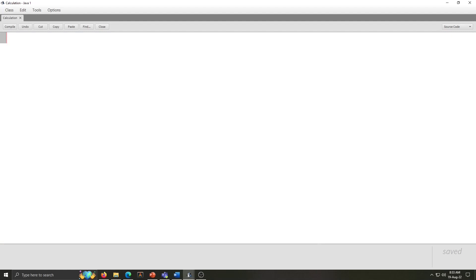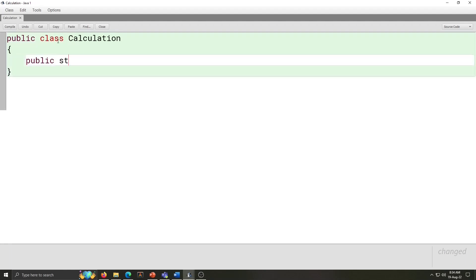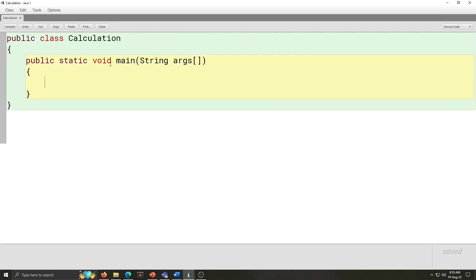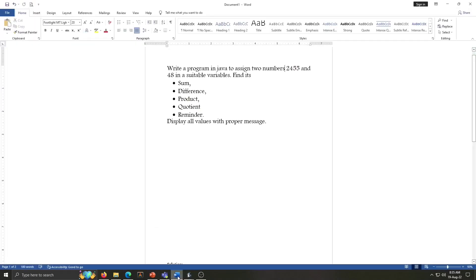Now we will type here code. Public class calculation, open curly bracket and next line, public static void main, then bracket, string args, then simple bracket and close. This is the basic syntax of Java program. These all keywords, what is the use of this keyword? That all I explained in my first video. For today's question, we are going to write here code.